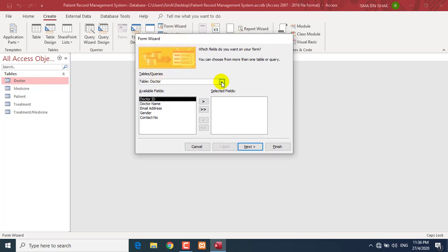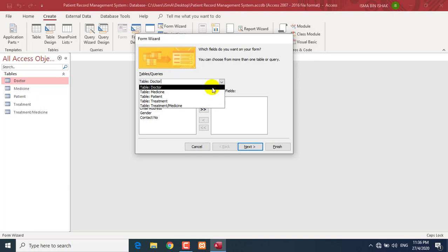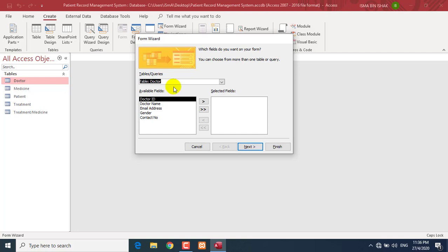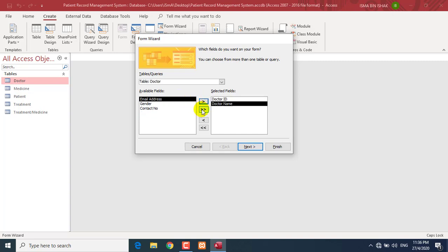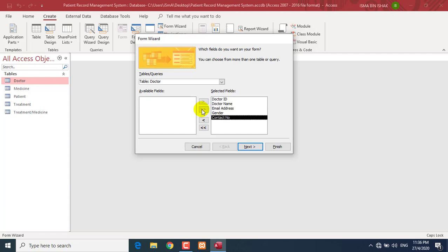In the Tables/Queries dropdown, please select the table you want to create a form for. In this case we are going to create a Doctor form, so please select the table Doctor. These are all the available fields that you can insert into the form. You can insert them one by one, or click the second button to insert all the fields at once. Then click the Next button.